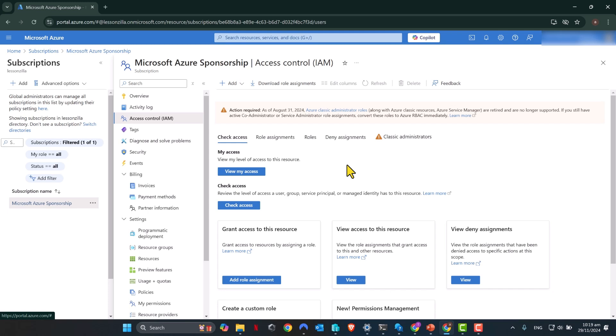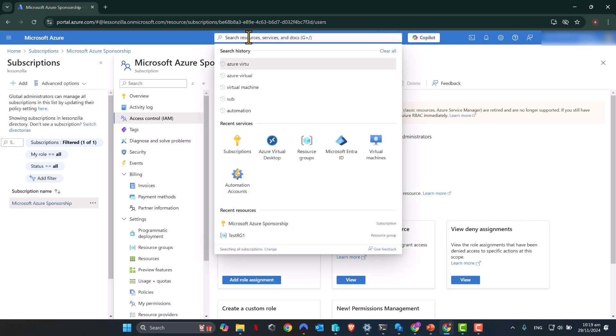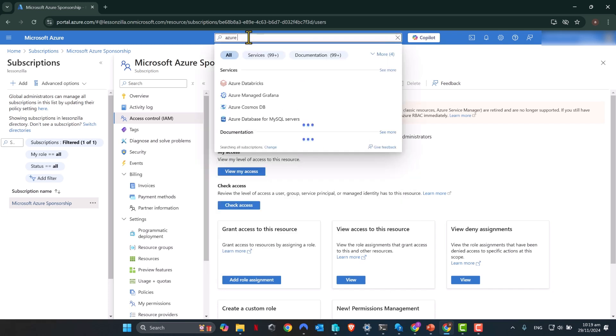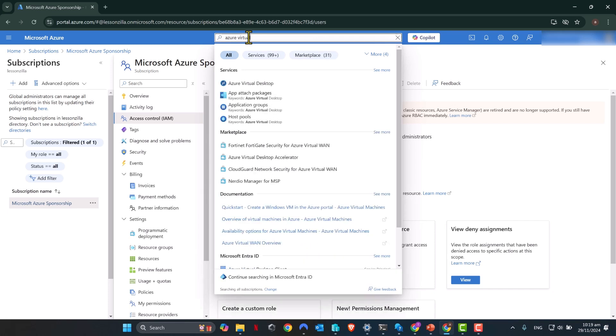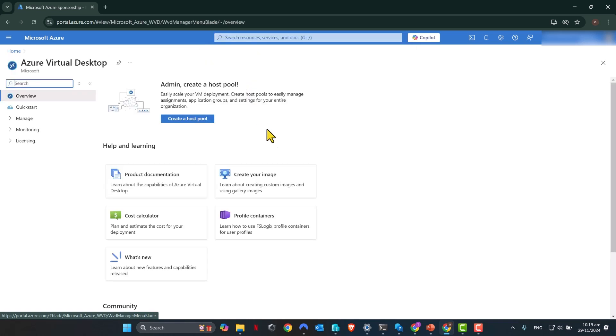Once you've checked that you have correct permissions, go to the search bar and look for Azure Virtual Desktop. As you type the word virtual, you will see Azure Virtual Desktop coming under services. Click on that to go to Azure Virtual Desktop service.